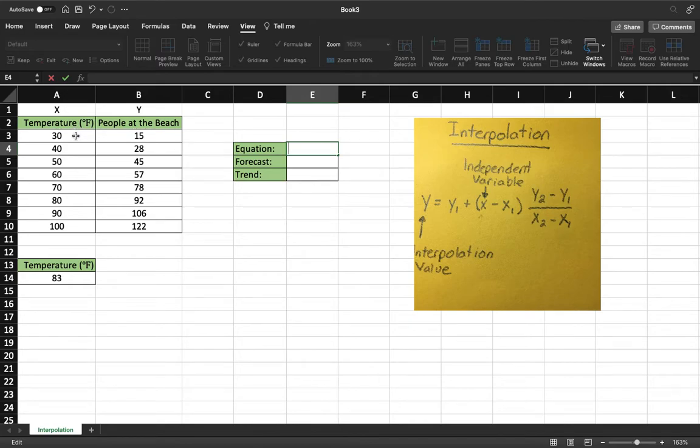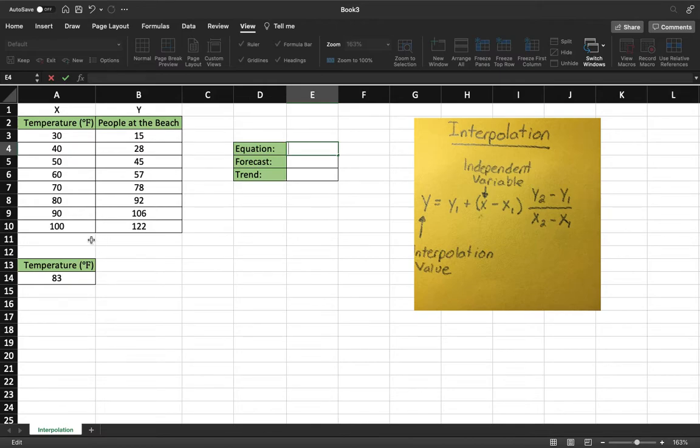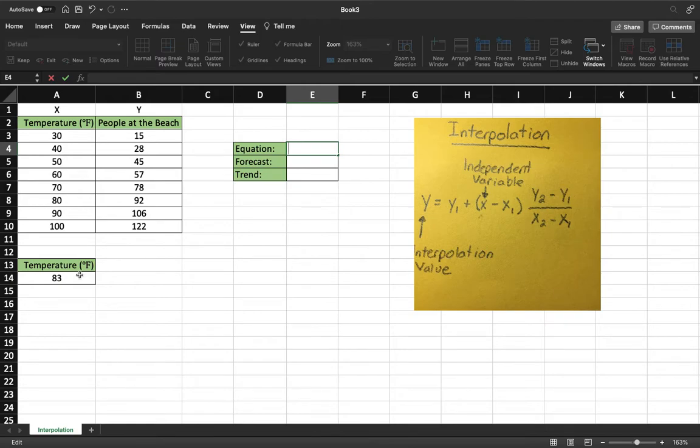So our chart is only in multiples of 10 for our x variable, which is our independent variable. So what happens when we want to know the temperature that's not a multiple of ten and how many people are going to be at the beach? And so that's when interpolation comes in. For our example we're going to be using the temperature 83 degrees and we want to know how many people are at the beach when it's 83 degrees. As I mentioned previously that's not on our chart, so we're going to use interpolation to figure that out.